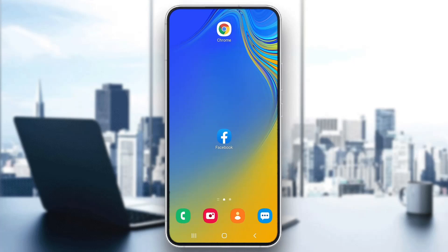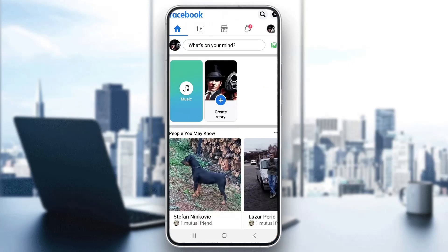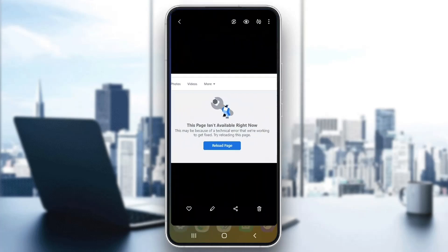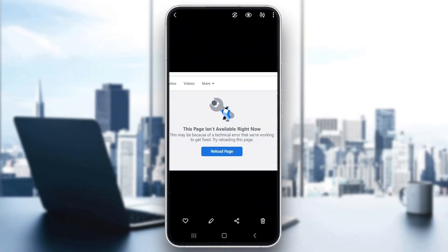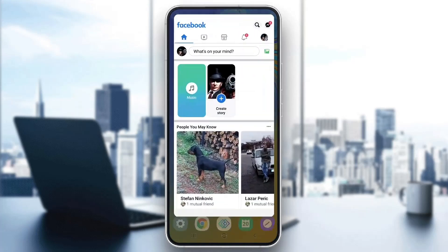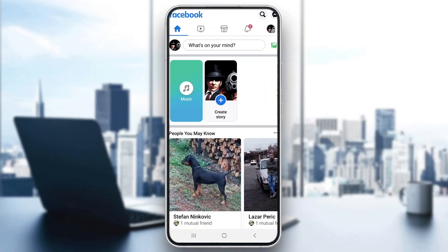The first thing you want to do is go ahead and open up the official Facebook application on your mobile phone, and after opening up, go ahead and log into your Facebook account. After logging in, you'll be greeted by the main page — the feed of your homepage where you can see all the posts by your friends and pages. Let's say you are doing something on Facebook and you keep getting this error when you try to open up some page, and you keep getting this technical error. This is what you have to do to fix it.